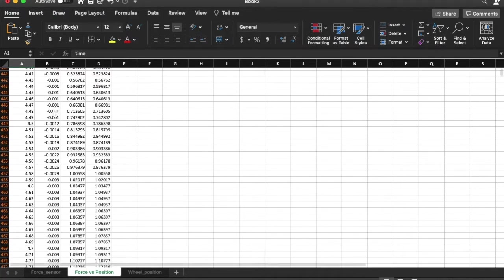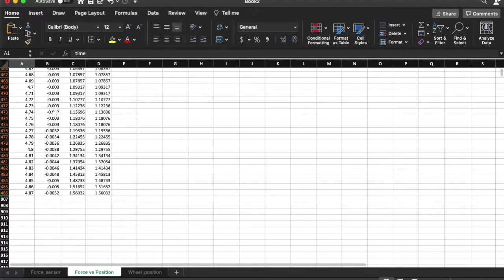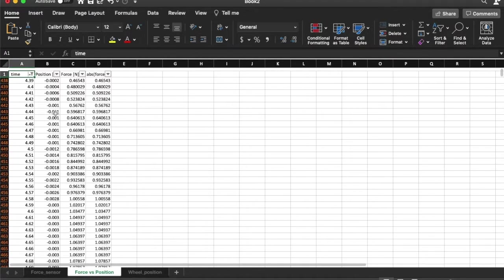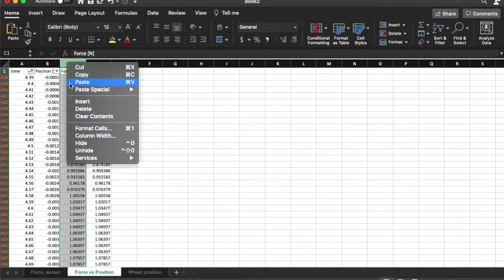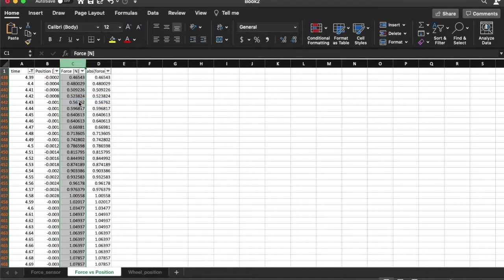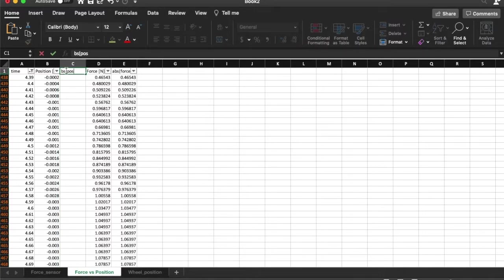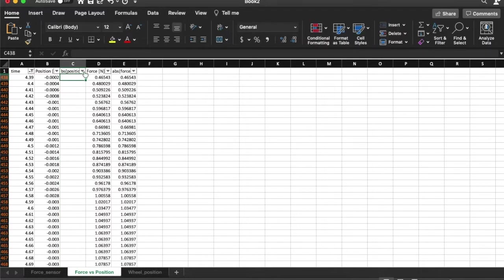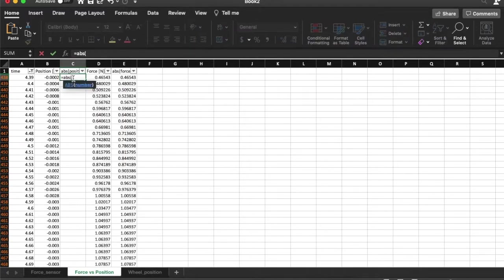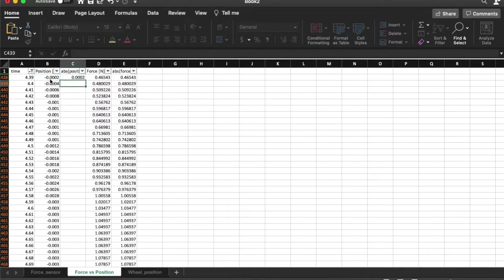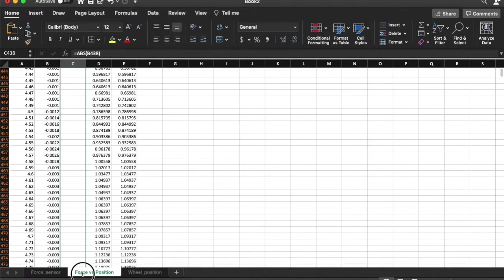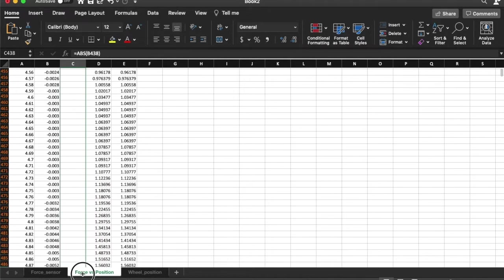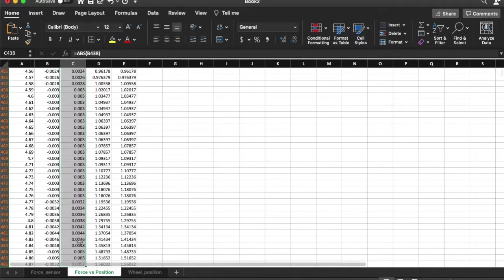And you can see that it has position versus the force and I am going to introduce another column here. I am going to call this the absolute value of the position. Let me find the absolute value of these quantities. So I can do this for all the rows there.